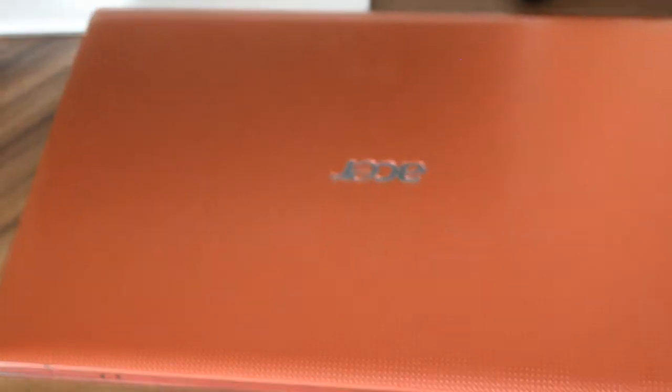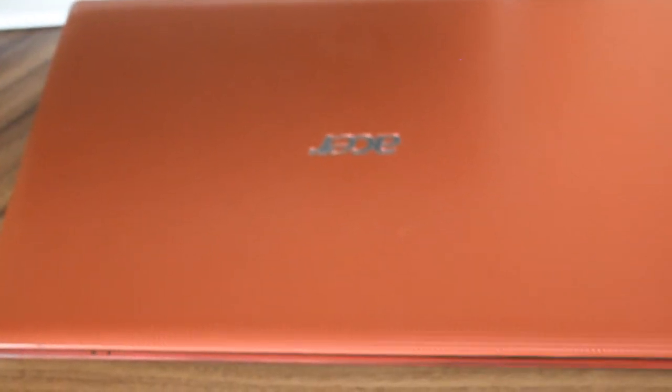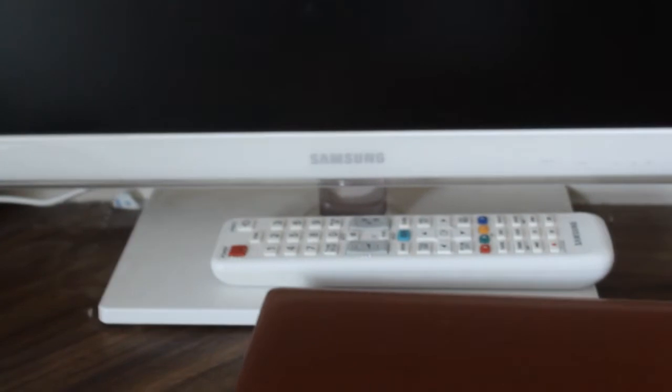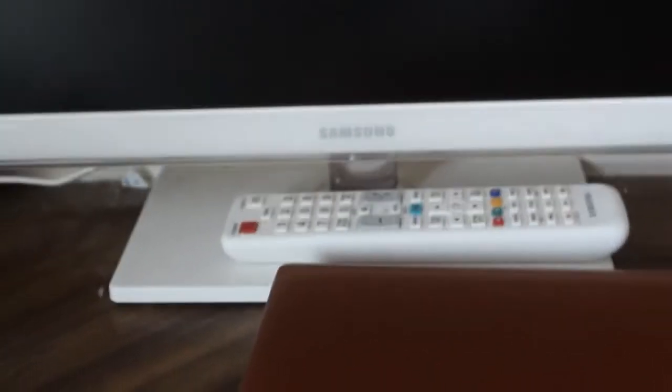We then have an Acer laptop, which to be honest is not the greatest but it did me well for a while. We're then using a Samsung TV. I do apologize for the auto-focusing, it's getting a bit of a habit now. I've just worked out how to do it and I'm quite enjoying the function.